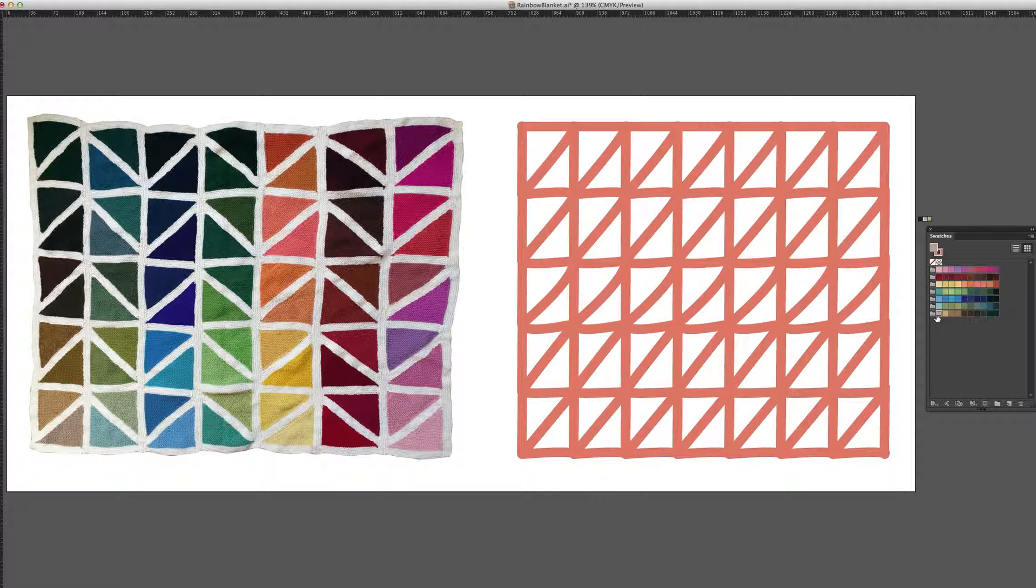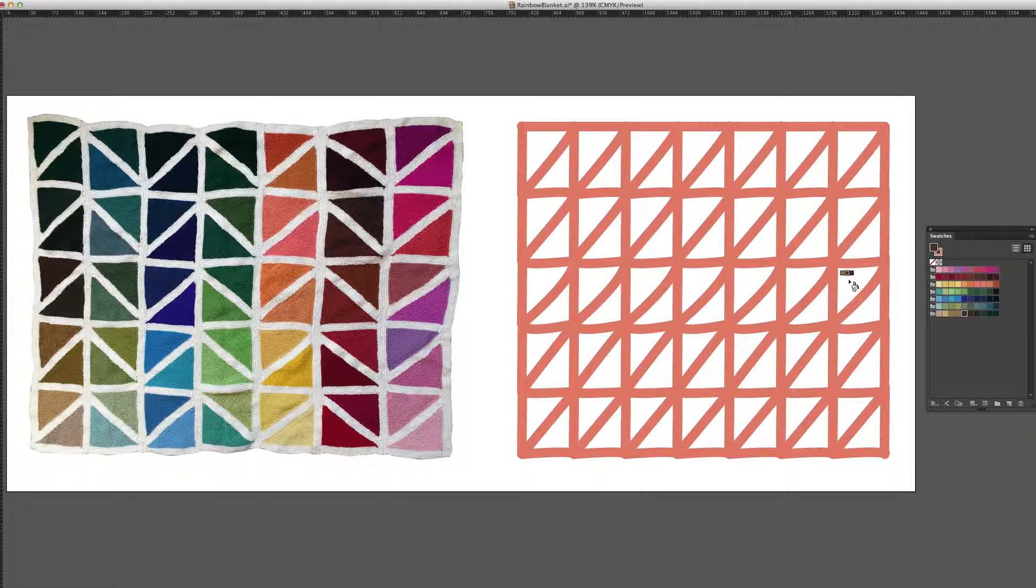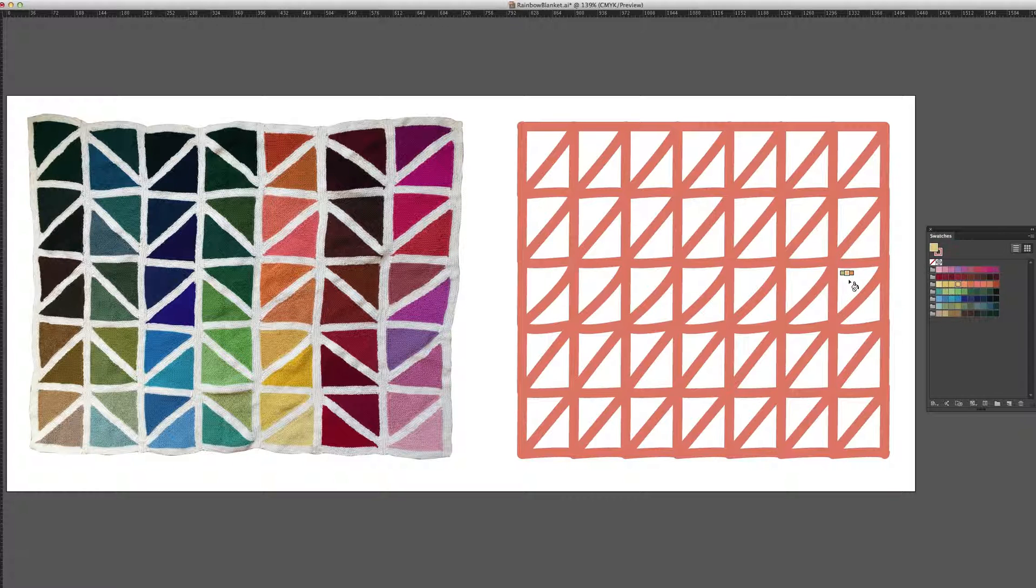You'll notice as I arrow through the colors in the swatches panel, the little cursor, the little heads up display above the cursor will change. I can go up and down and just cursor through all the different colors in my swatches panel.